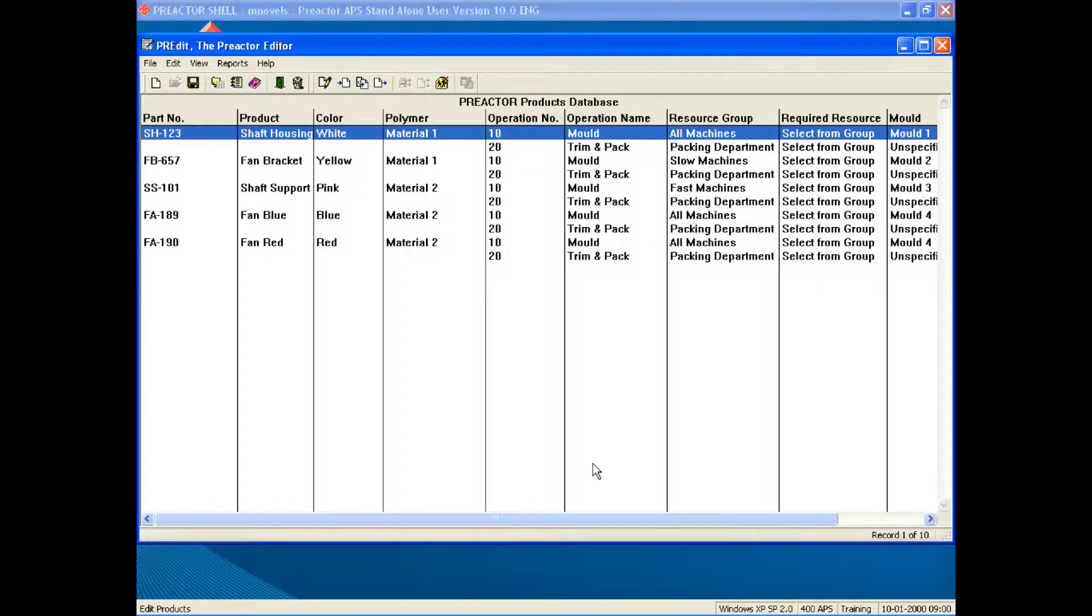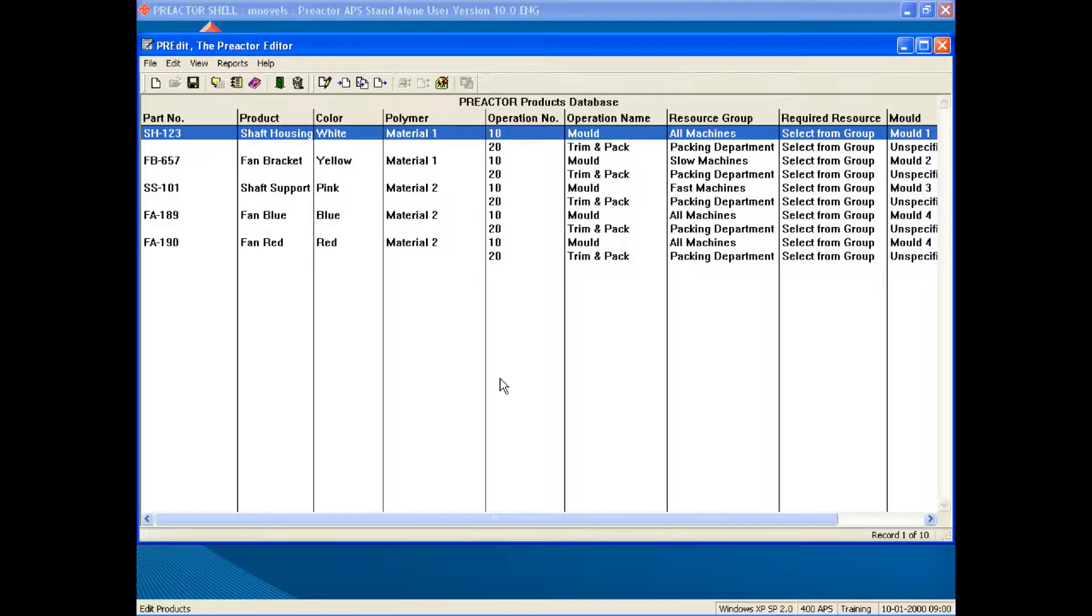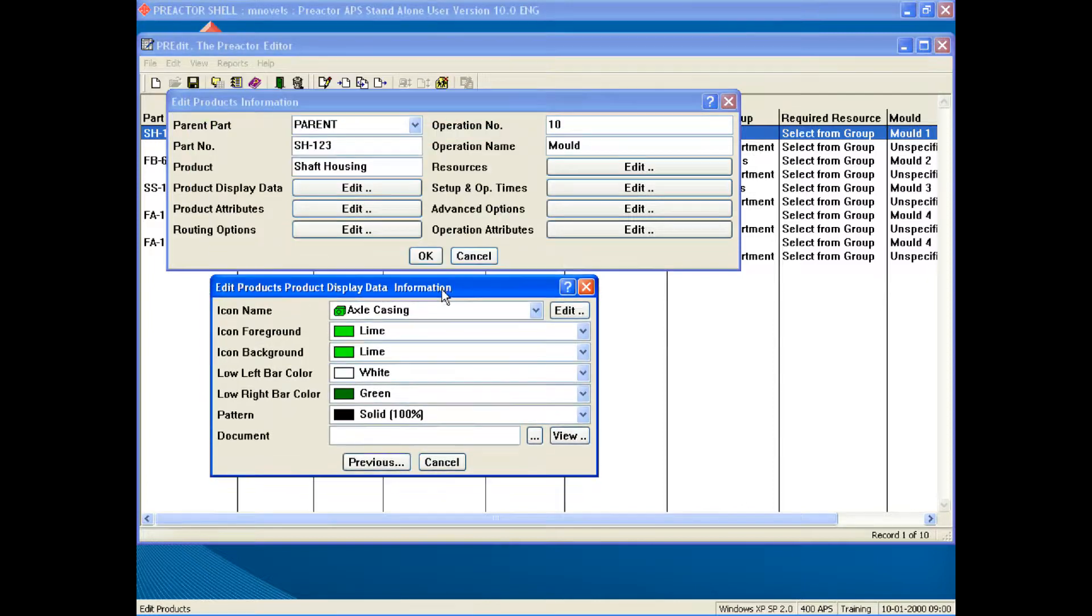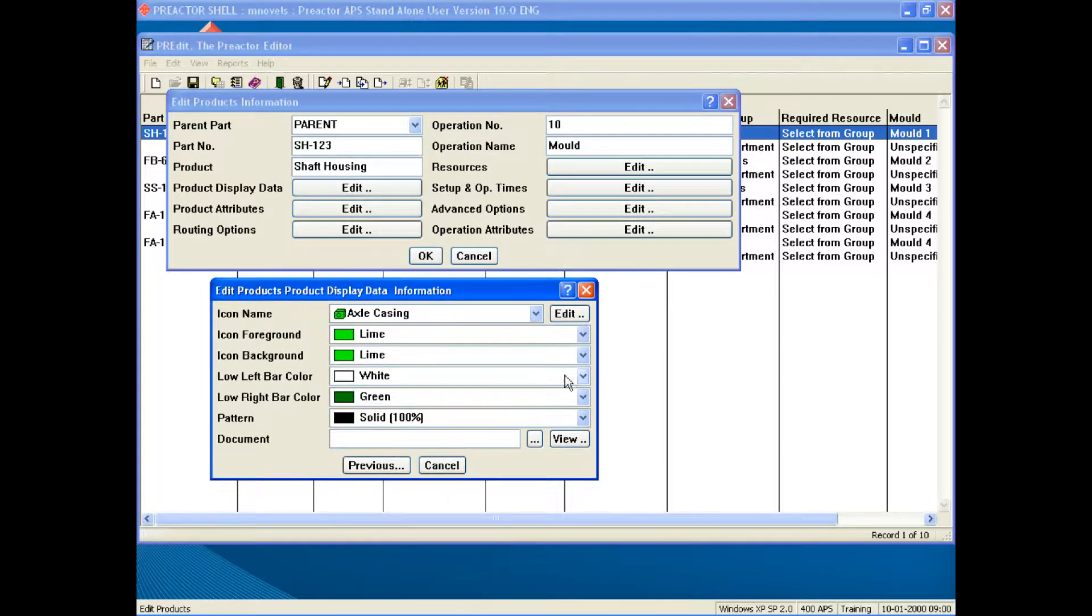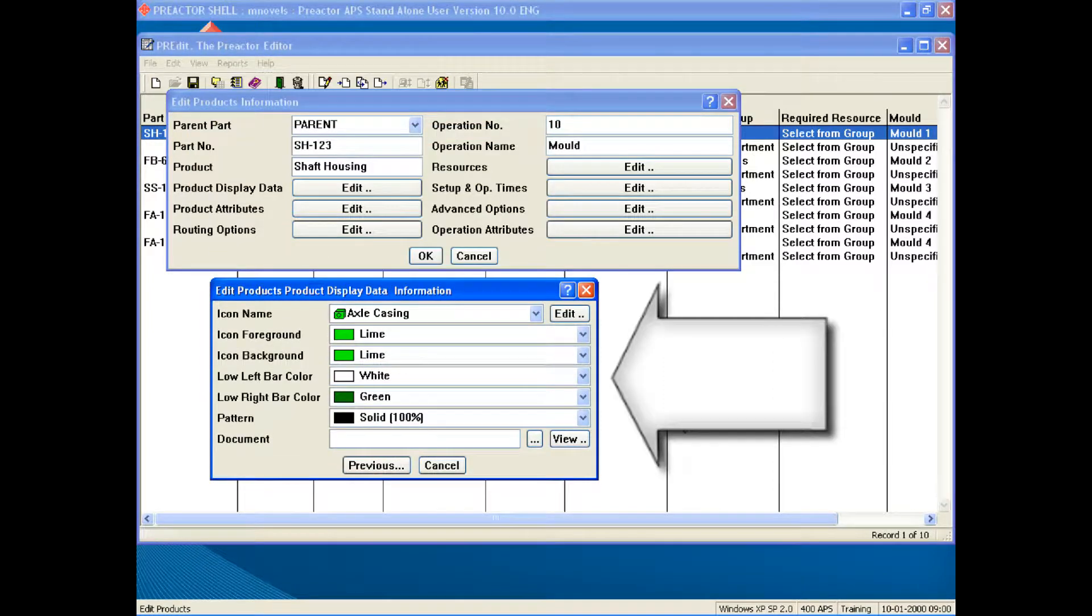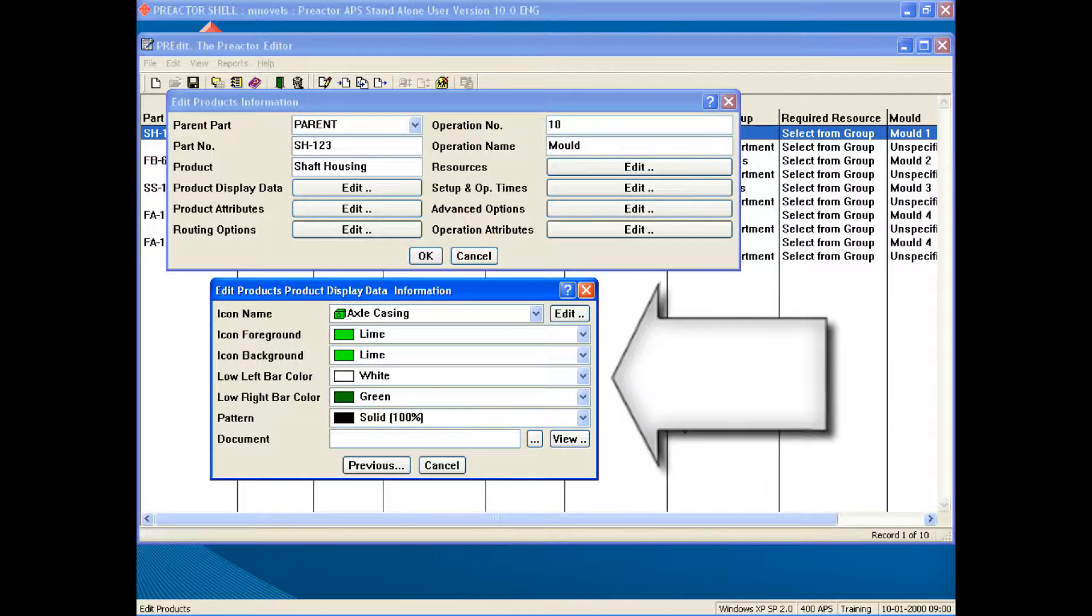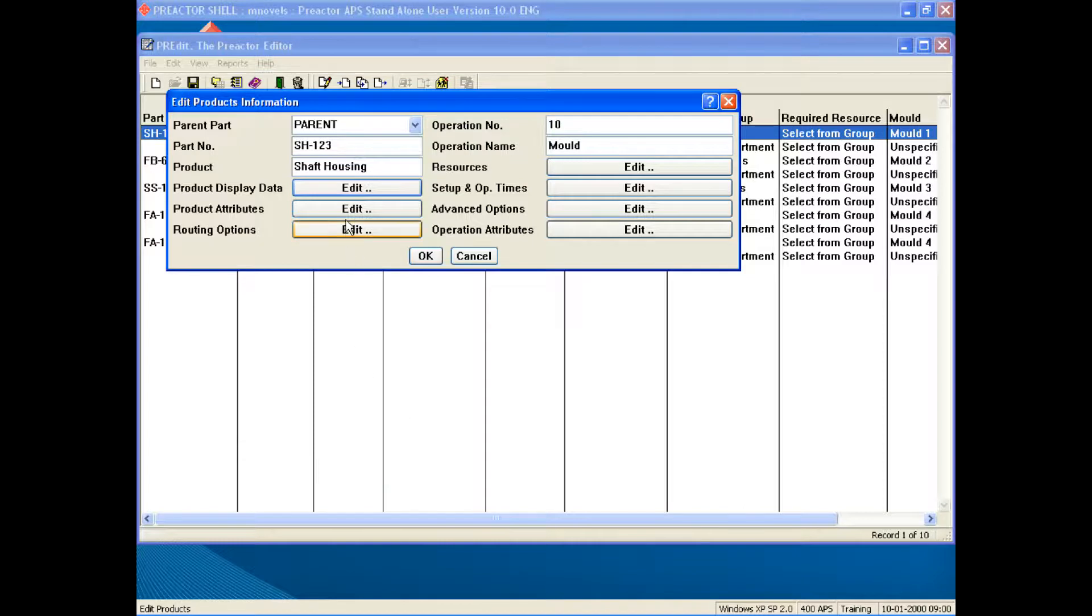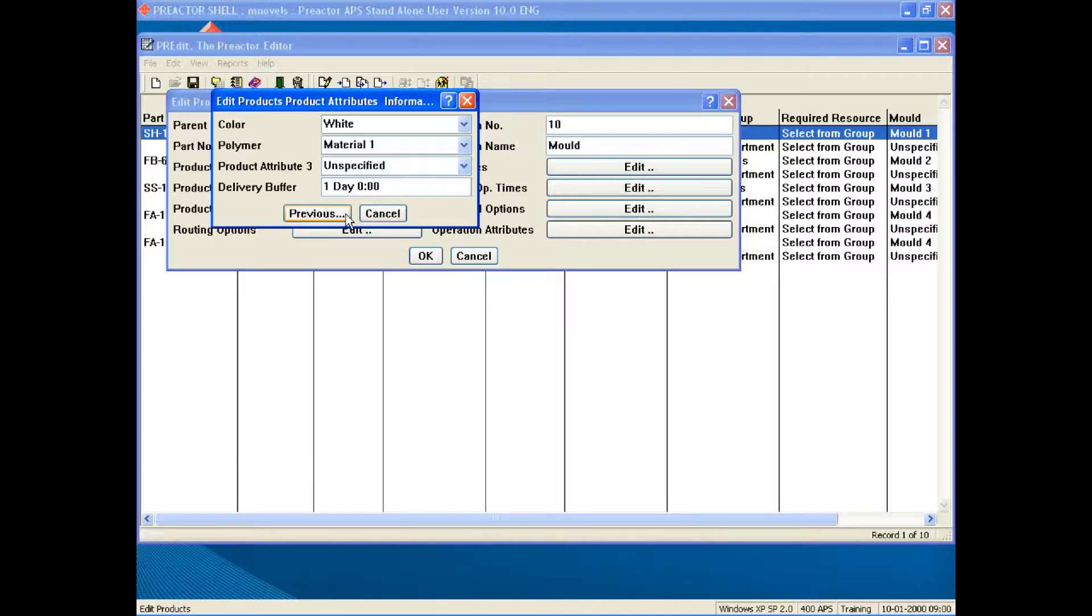We have defined five products in the example. Each has a two stage process of mold and trim and pack. Drill down for more detail. In the product display menu you can define the colors on the bar. Note that we have used the low left bar color to display the color of the polymer and the low right we have assigned to show the polymer type. The product attributes have been assigned also.